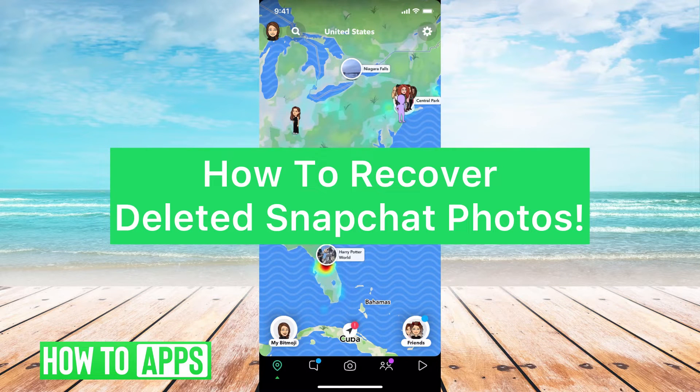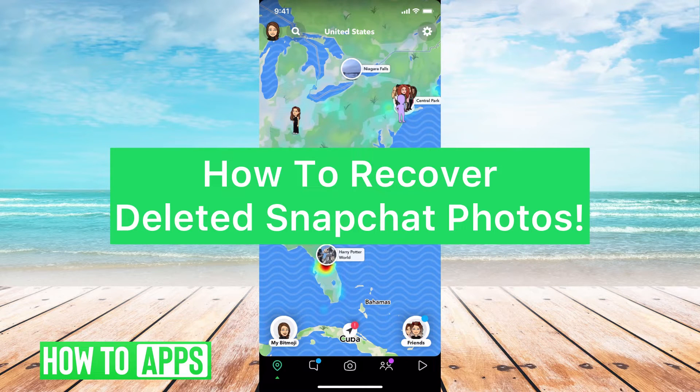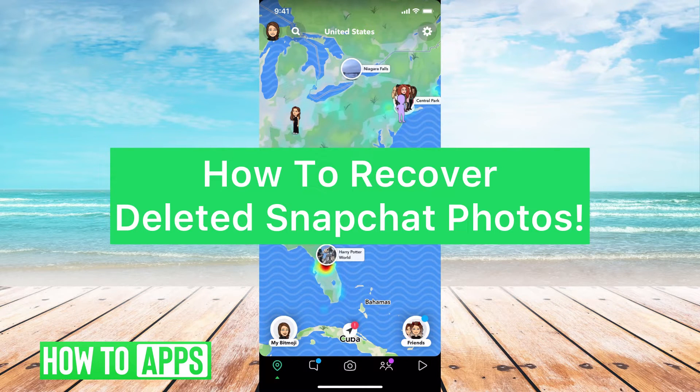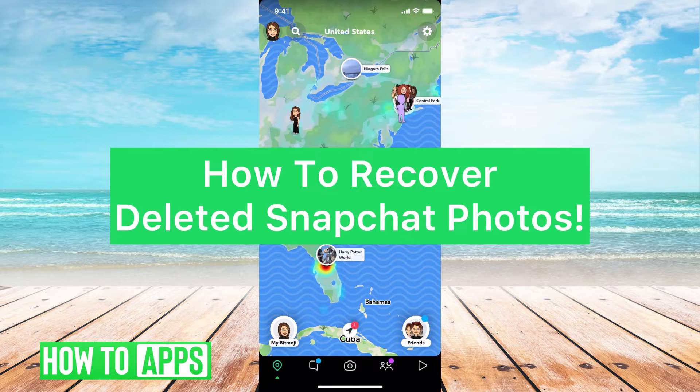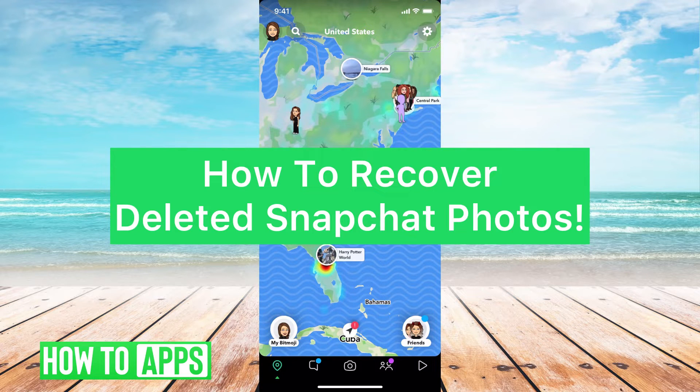Hey guys, it's Mikayla and today I'm going to walk you through how to recover deleted Snapchat photos. It's pretty simple, so let's jump in.